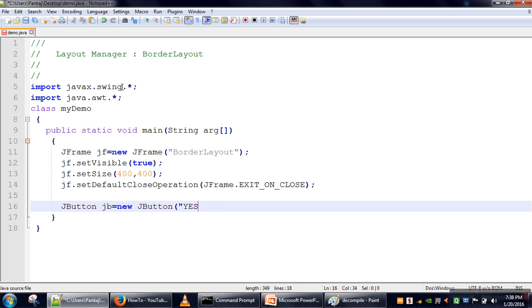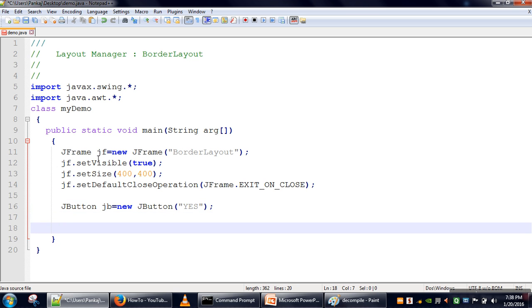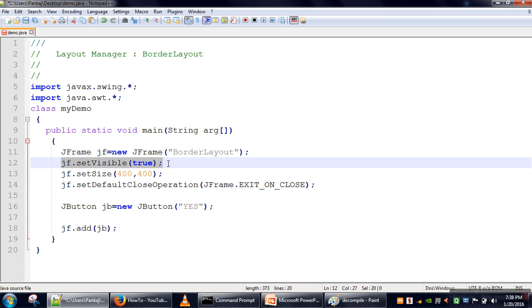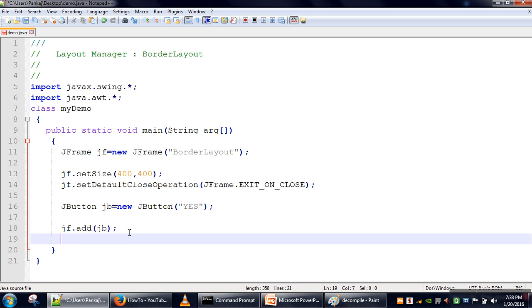Now we will create one button. BorderLayout is actually used by default if our frame does not have any layout manager explicitly defined. In that case, by default BorderLayout is used. So for our JFrame the layout manager is BorderLayout. We will add the button to the frame, and then we will set the visibility of our frame to true.